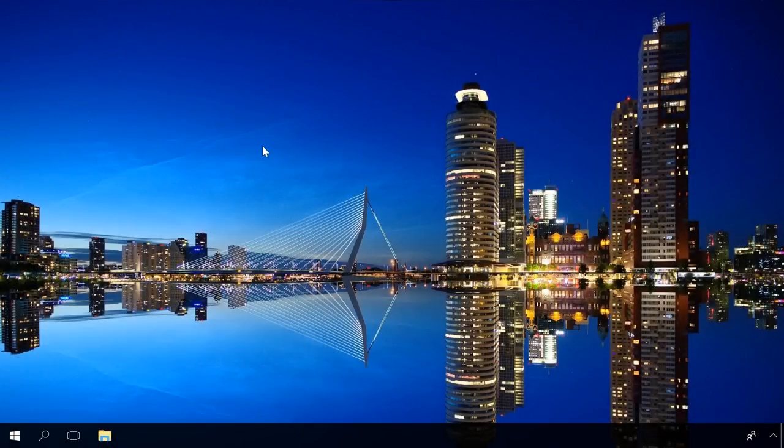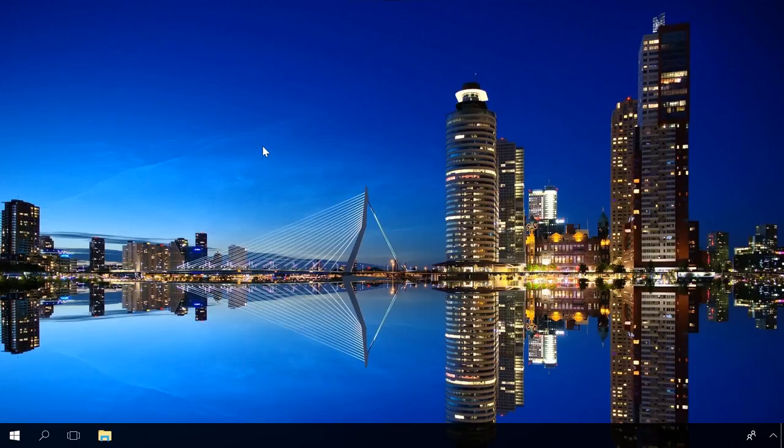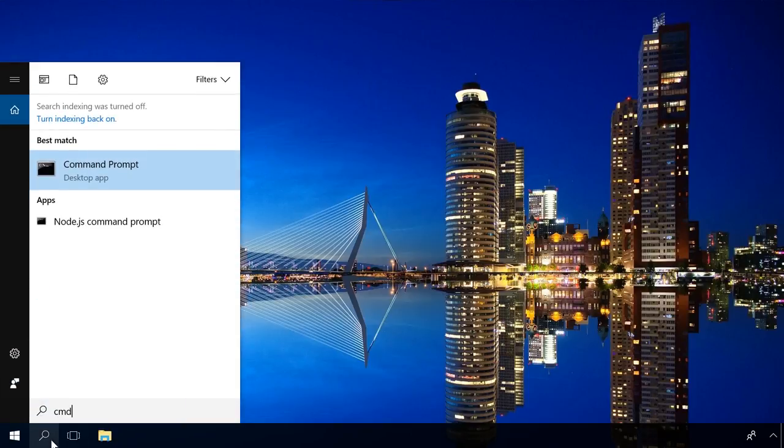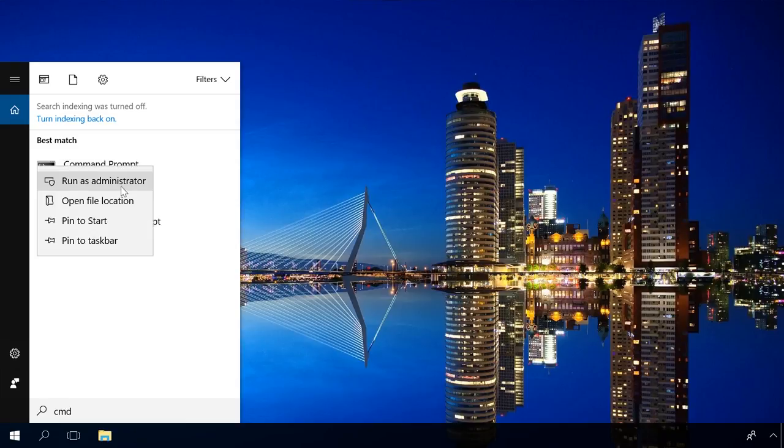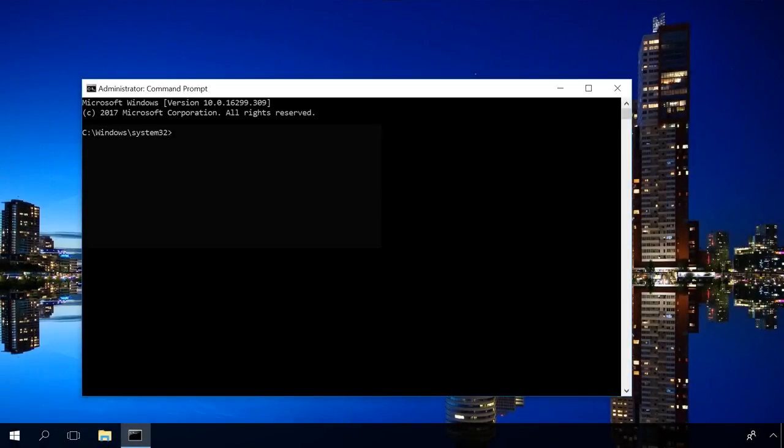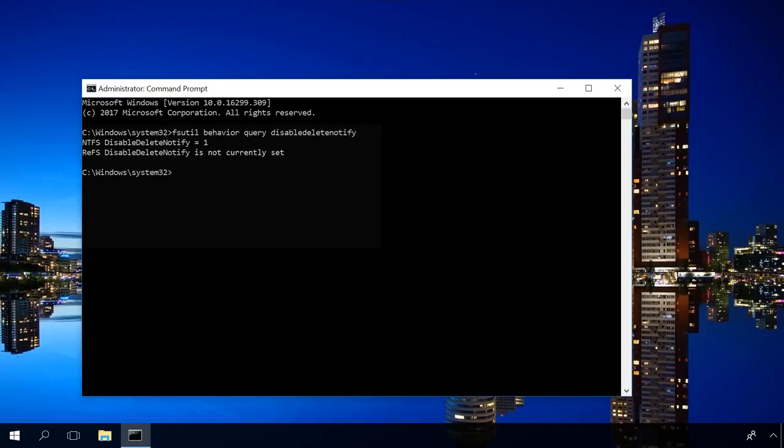You can check if it is enabled by running the command prompt. Enter cmd in the search field, right-click on the command prompt shortcut and select Run as administrator. Enter the command. You can find the command in the description under the video. Press Enter.